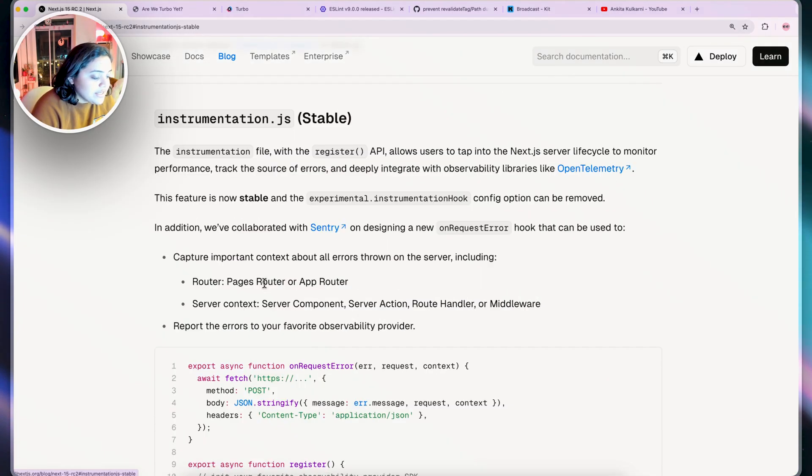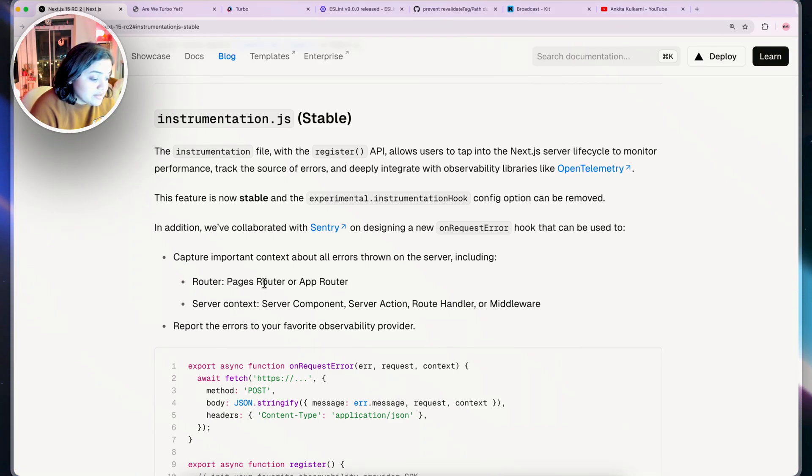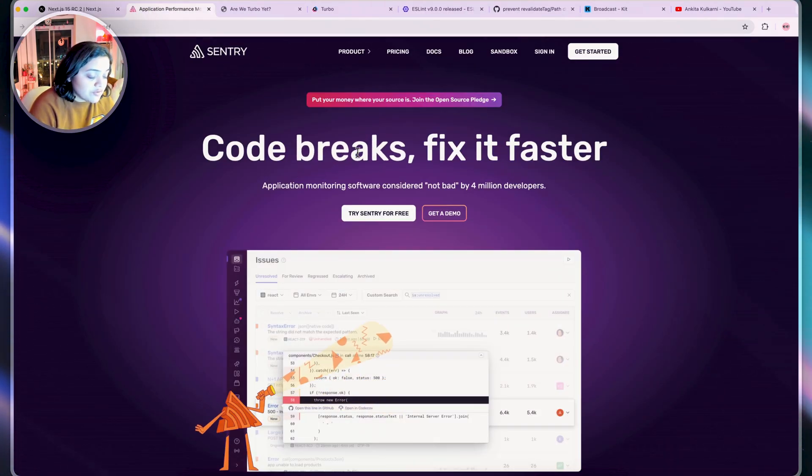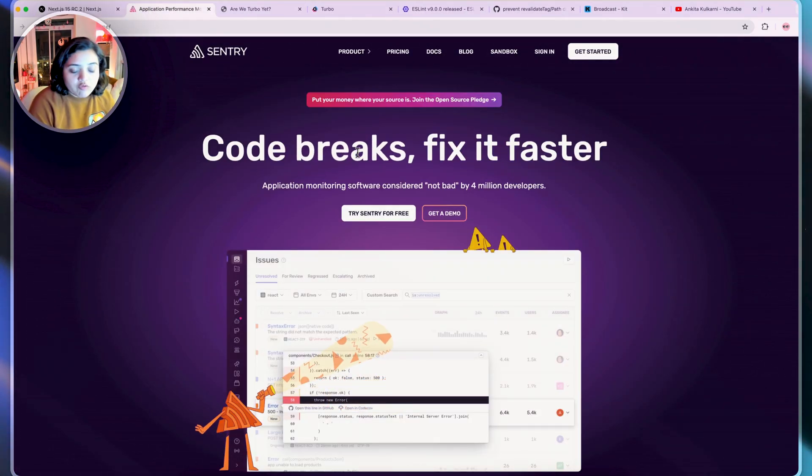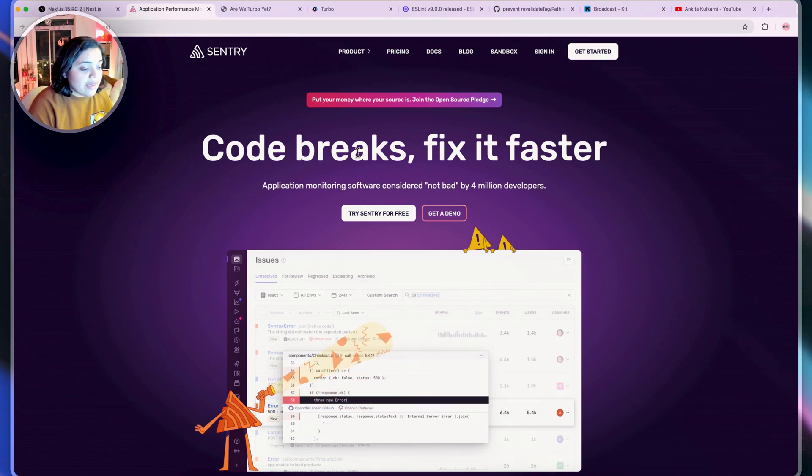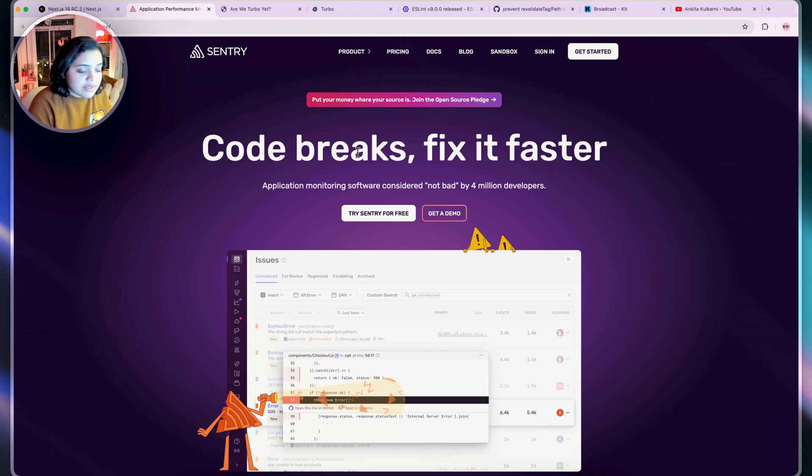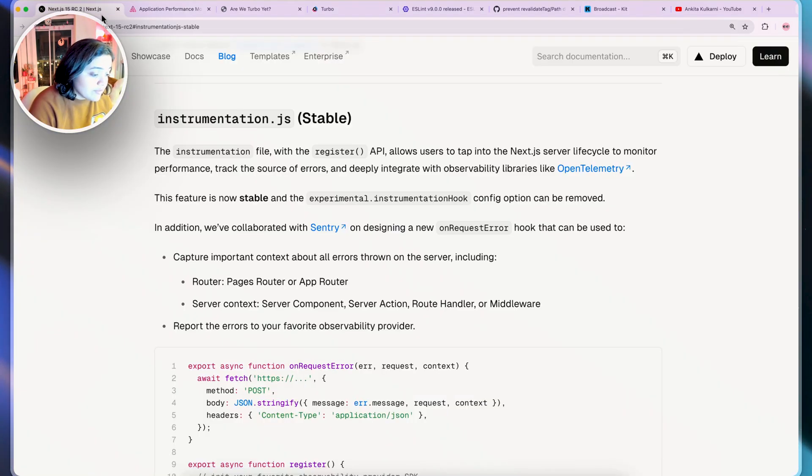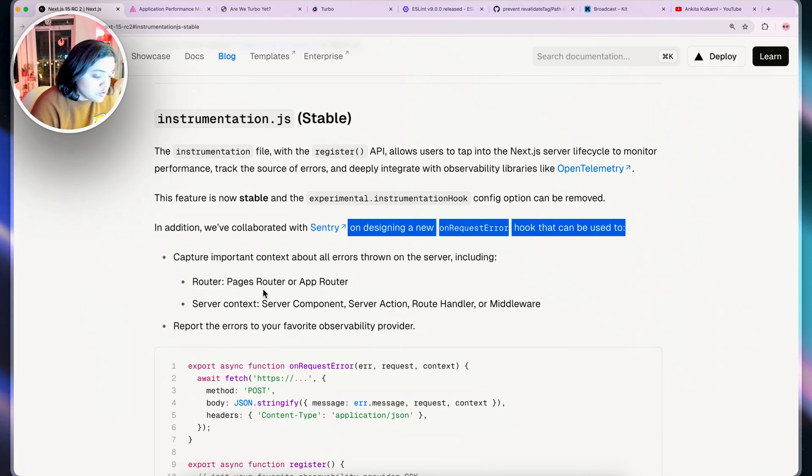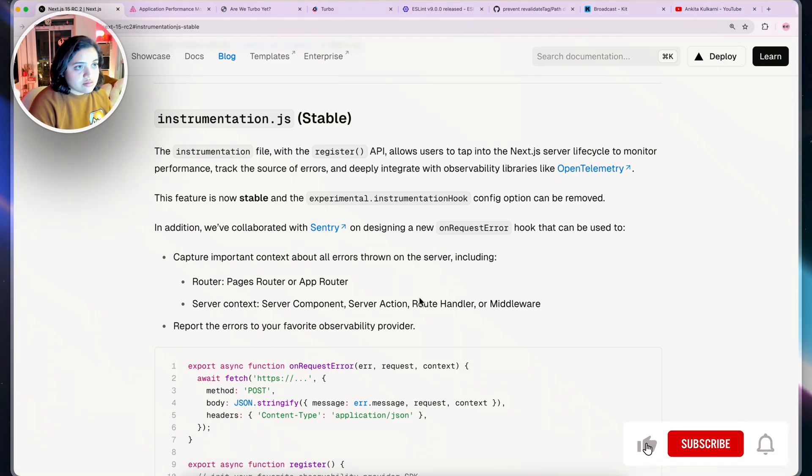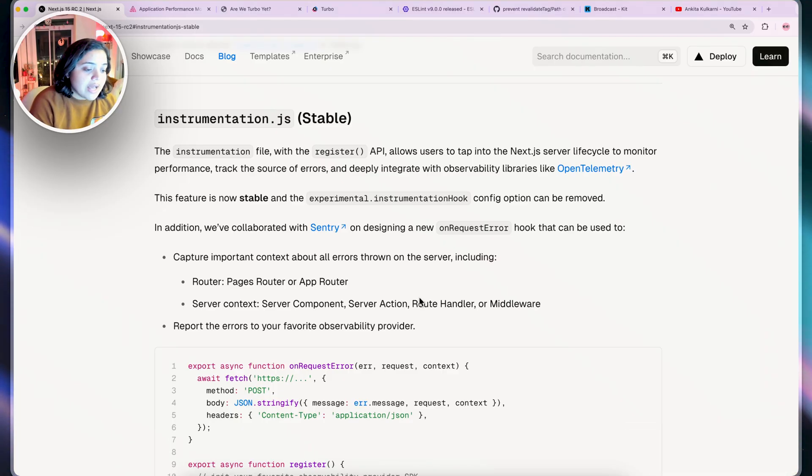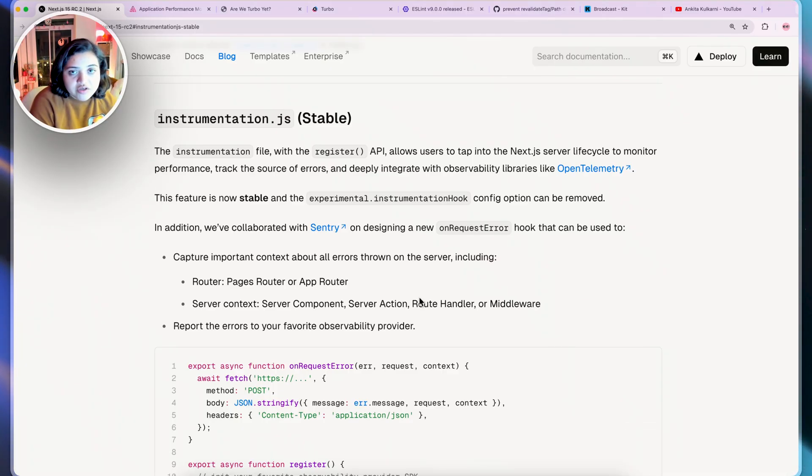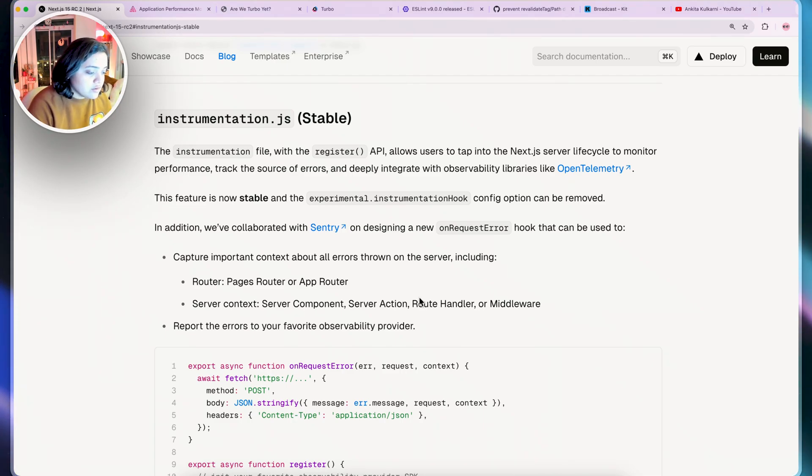Then we have InstrumentationJS. This one is the other one I'm really excited about in Next.js. Next.js has collaborated with Sentry, and if you don't know what Sentry is it really allows you to monitor your performance. I have used Sentry a lot in the past so you can add logging and really try to understand what's going on in your application in production. I'm really glad that the Next.js team has collaborated with Sentry on designing a new on-request error hook that can be used to capture important context about errors thrown on the server. Next.js overall is making really good progress towards adding more logging and making hydration errors more obvious that they did in Next.js 14.